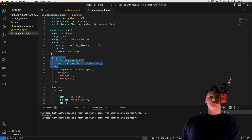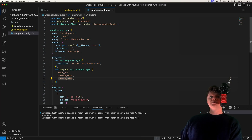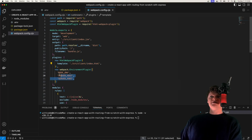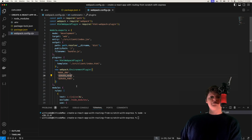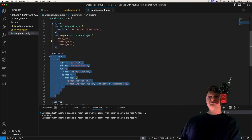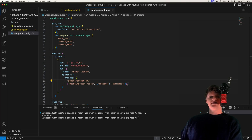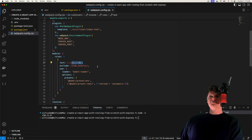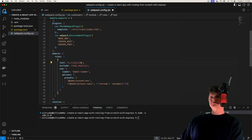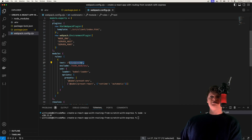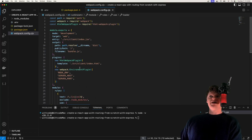Next we have our plugins, which tap into Webpack's lifecycle. Here we're telling Webpack to place our bundled JavaScript in the provided HTML file. Then we're setting some environment variables — this plugin will place these environment variables into our React application. Finally, we have rules that tell Webpack how to handle a certain module. We're telling Webpack to pass any JavaScript or JSX file, excluding ones in node_modules, through the Babel loader. This is all we need for our Webpack configuration.